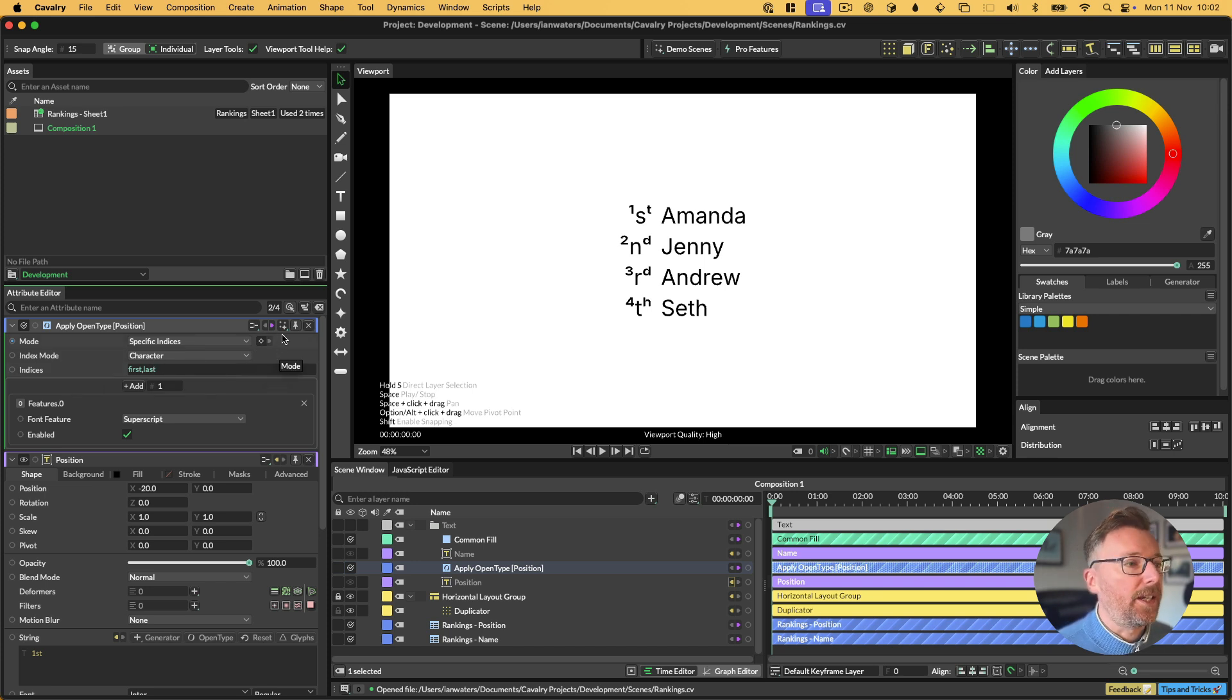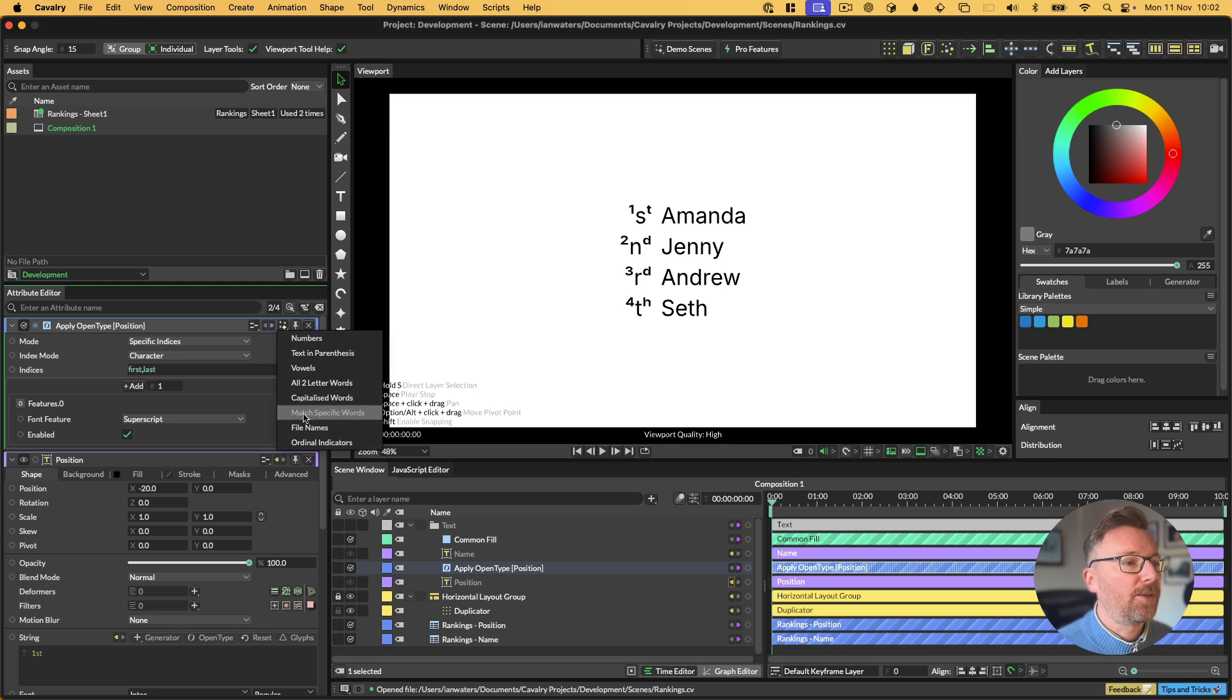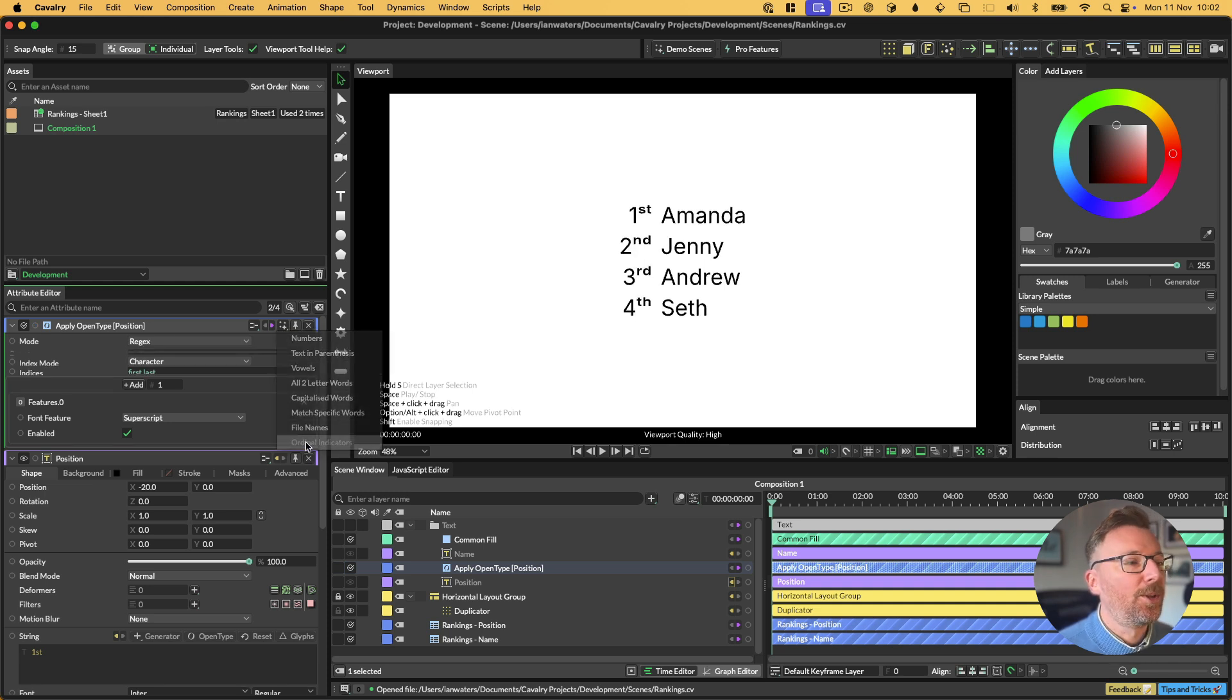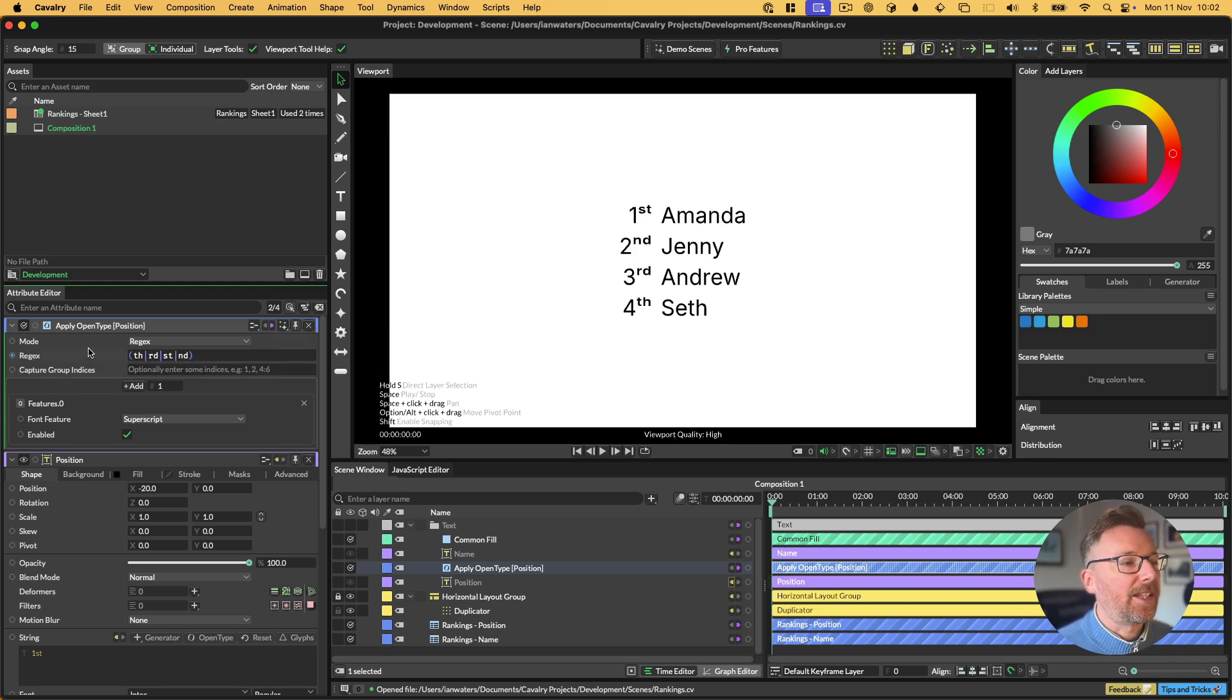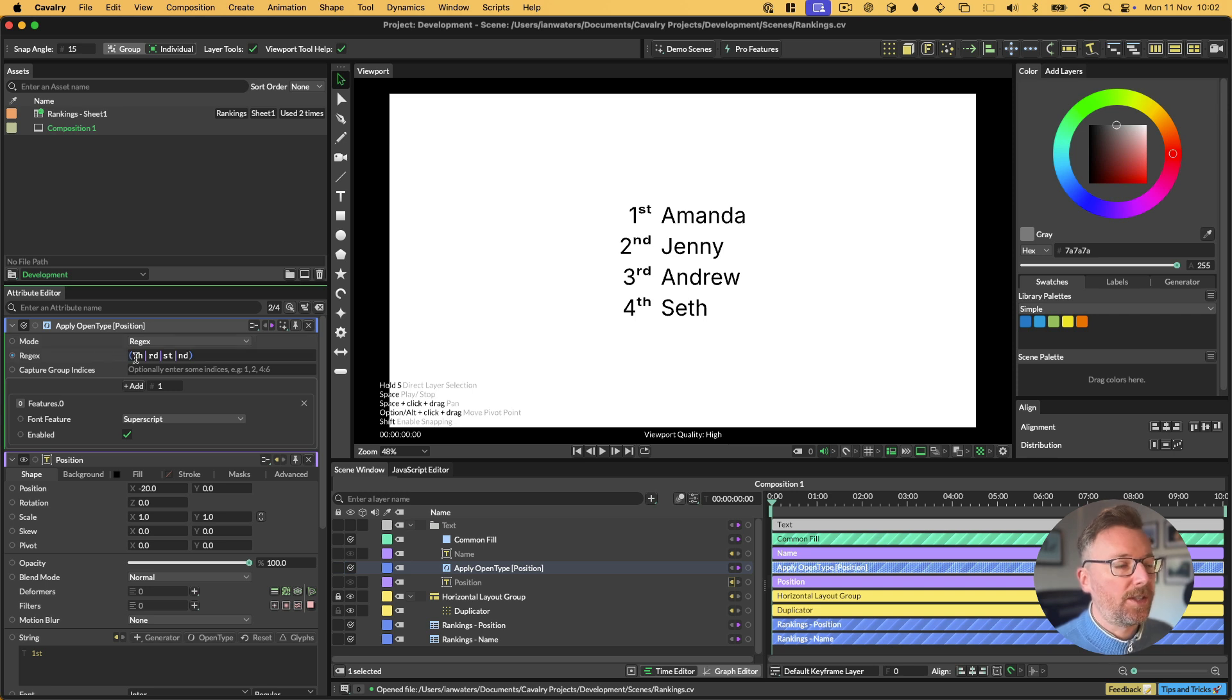You'll notice that the first and last characters in this text, they are now superscript, and that's because the default is the first and last indices. We actually want to use a preset here. We can go up to the presets menu, and we can go down to Ordinal Indicators. Choose that, and that will change us into the regular expression mode, and then it will just set this regular expression which finds all of these characters.